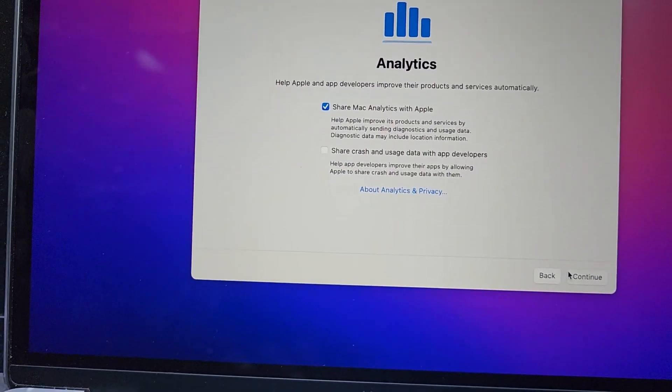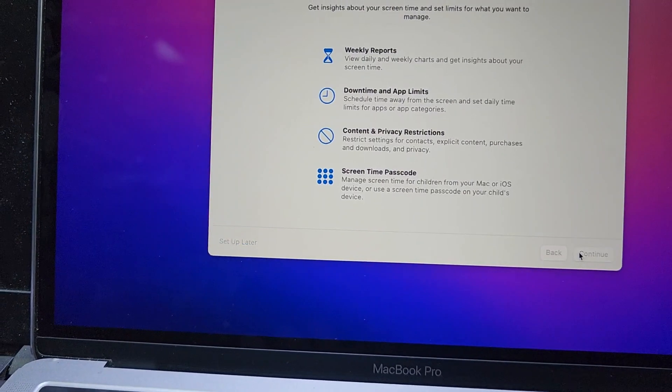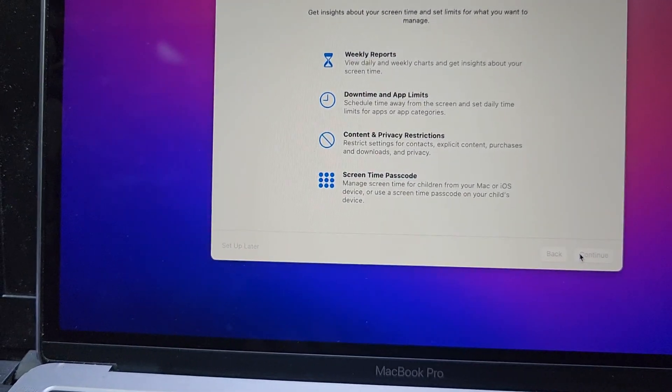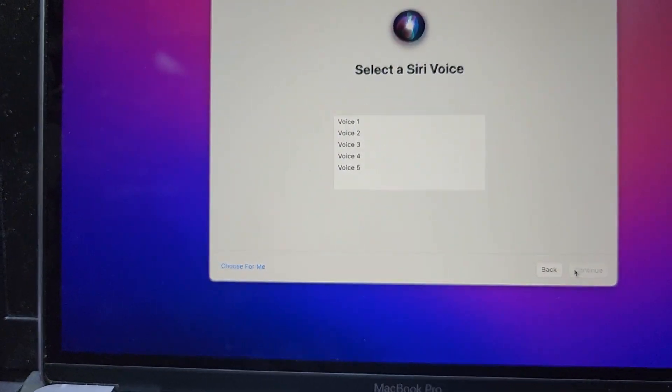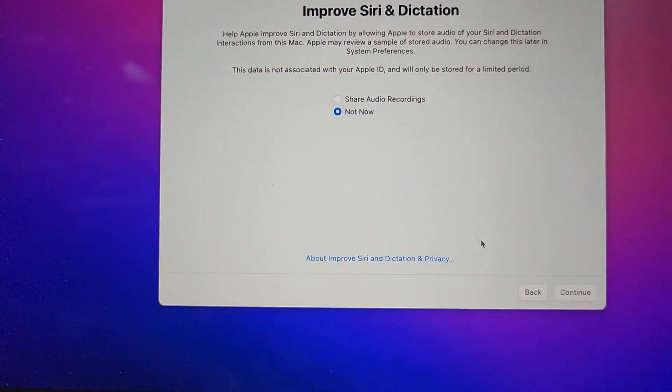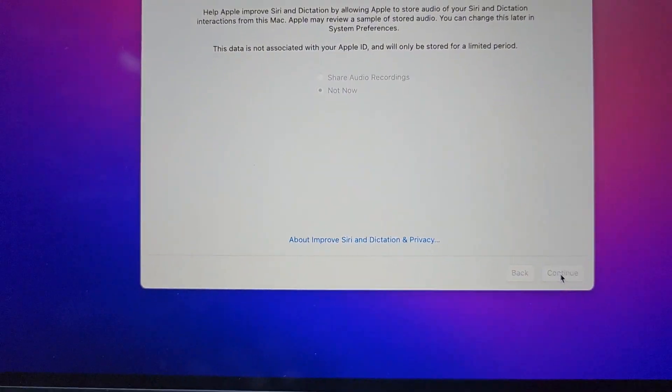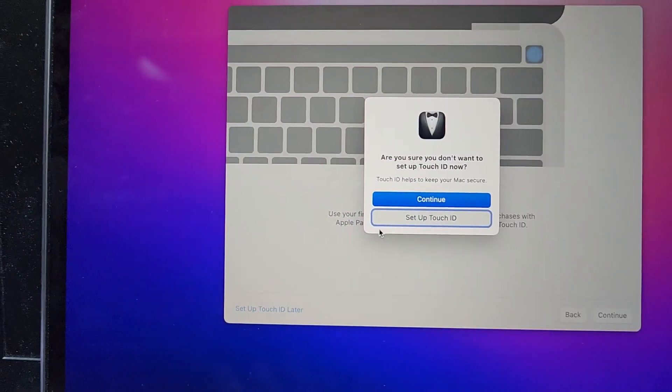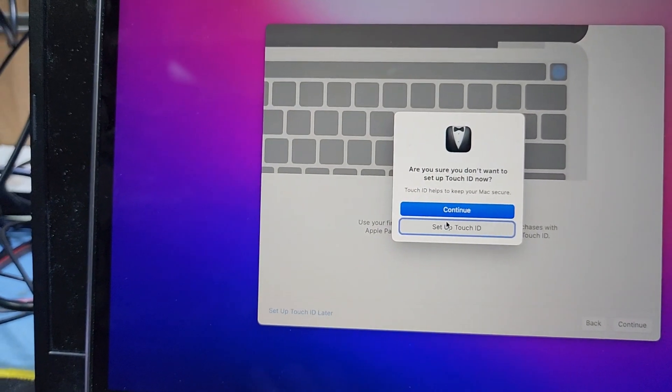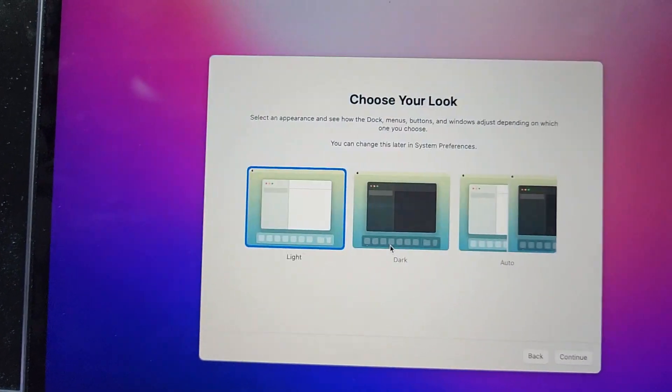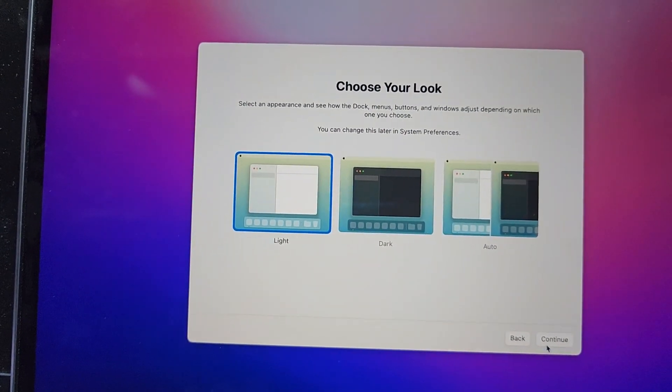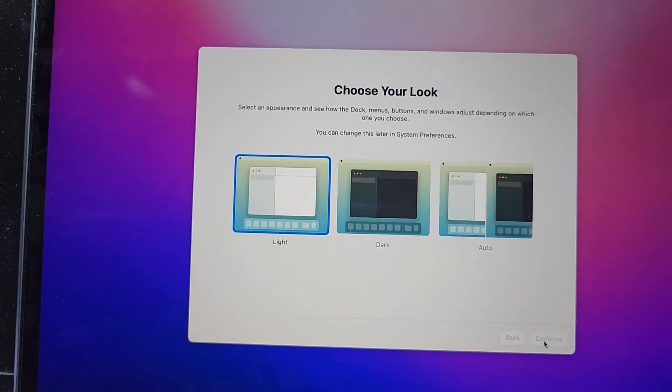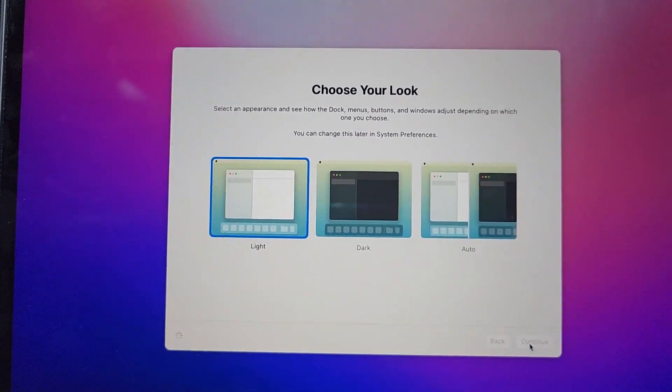Then continue, continue, continue. I don't want to set up now, continue. And here continue. Now our MacBook is ready.